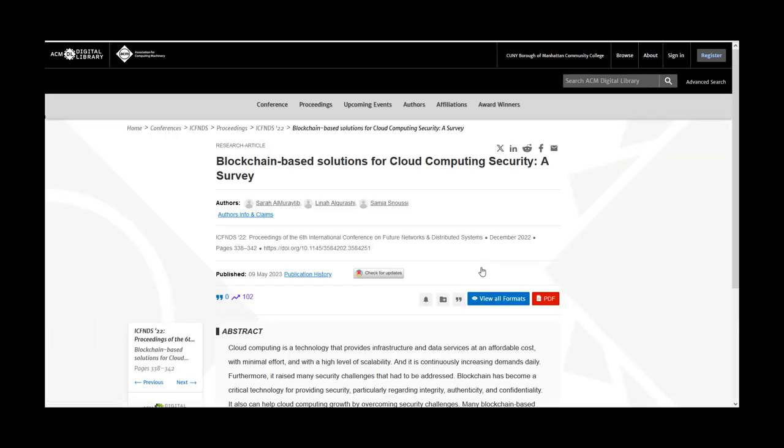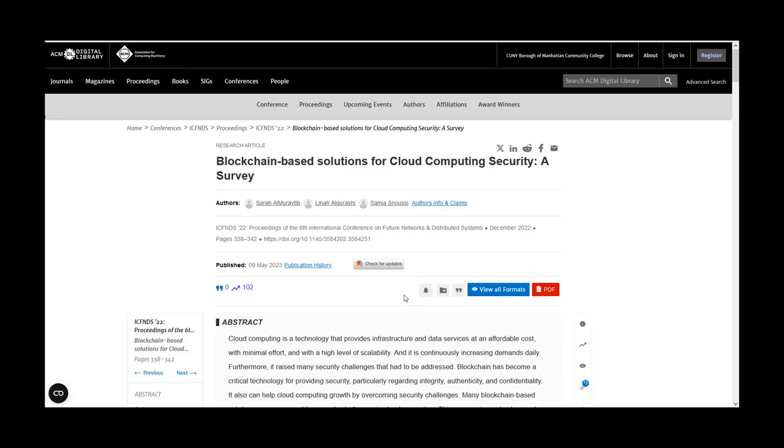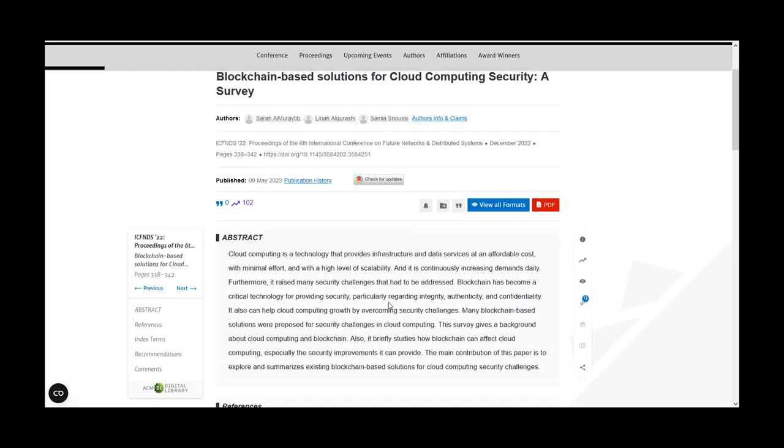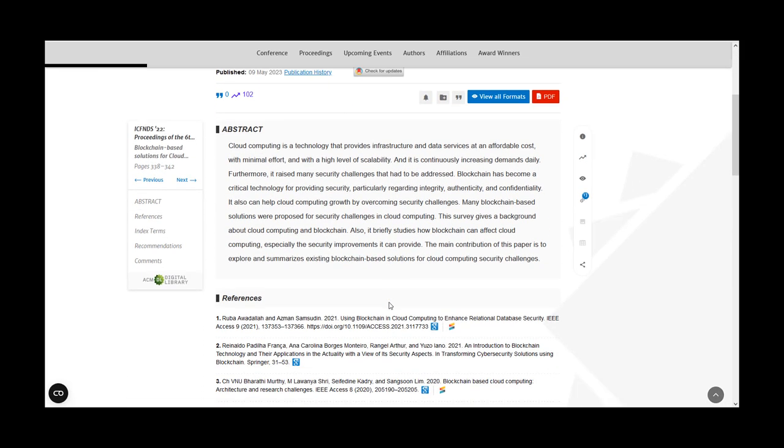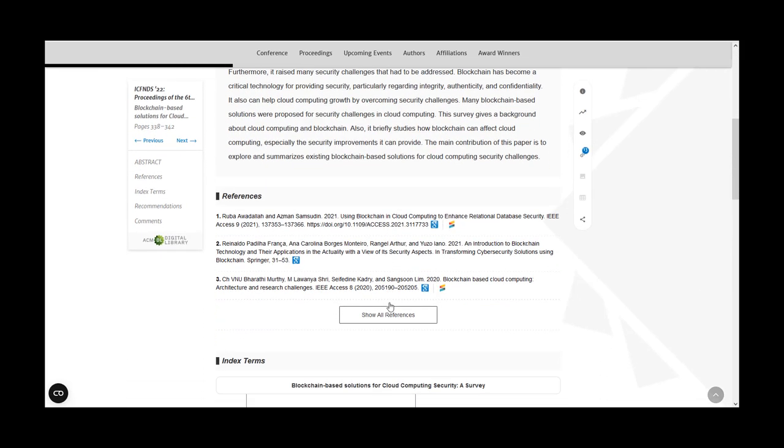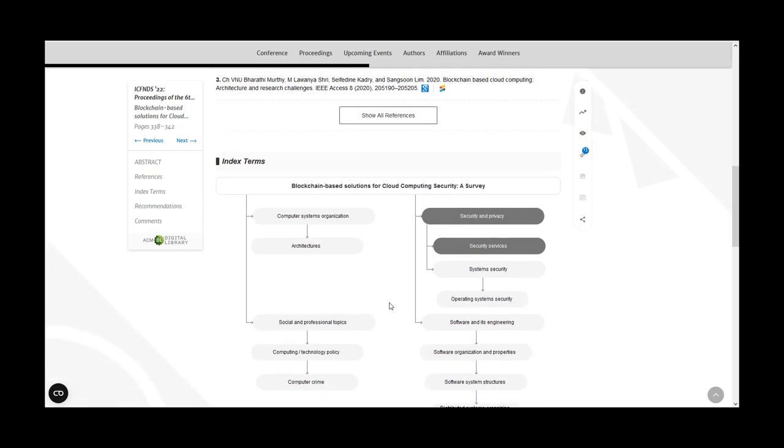When you select an article, you'll be able to see the abstract, references, where the article is cited, index terms, and recommendations.